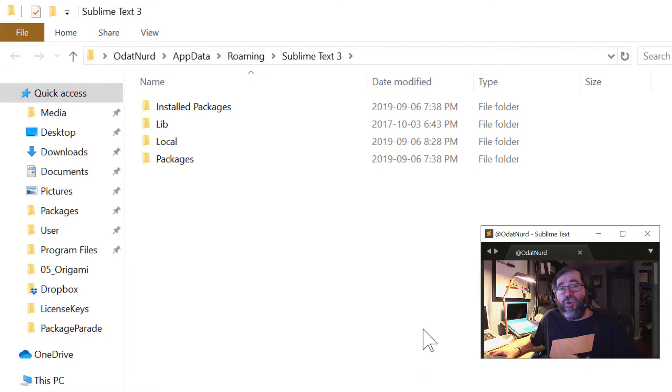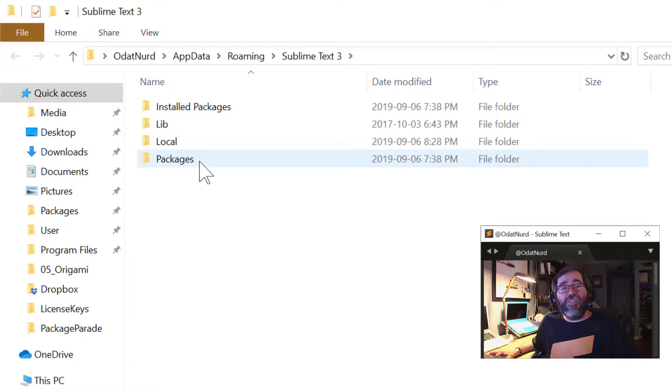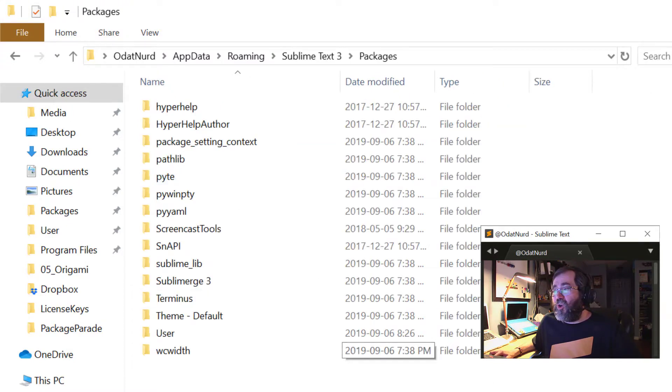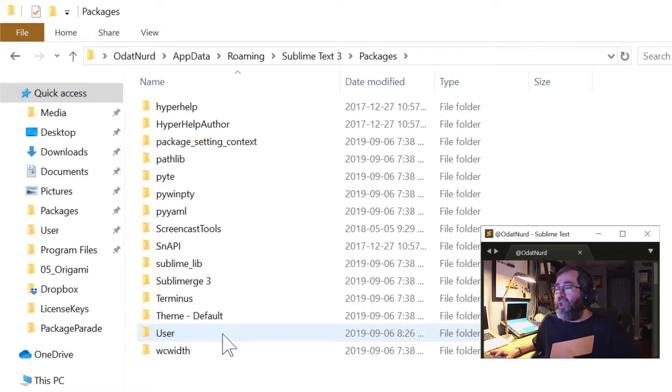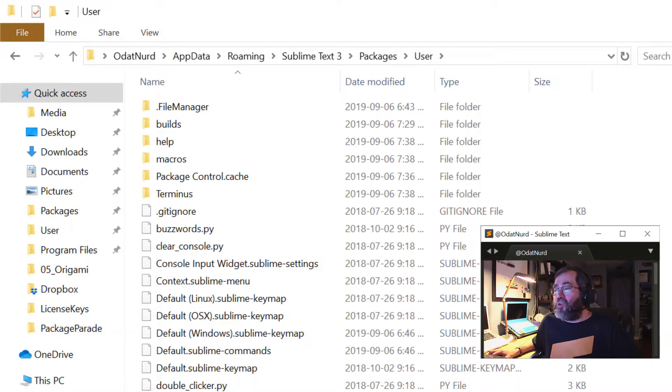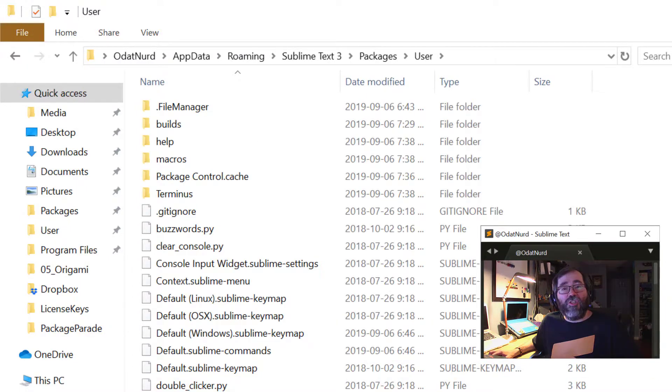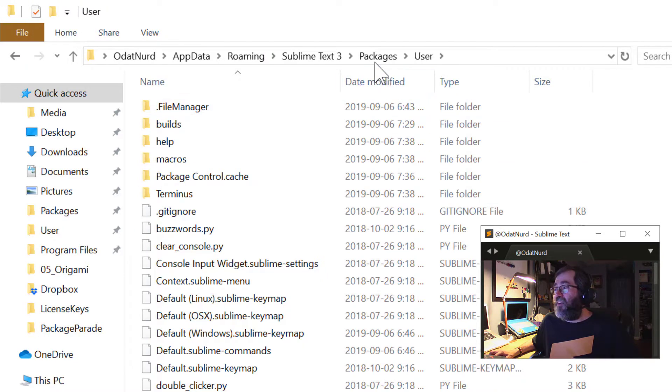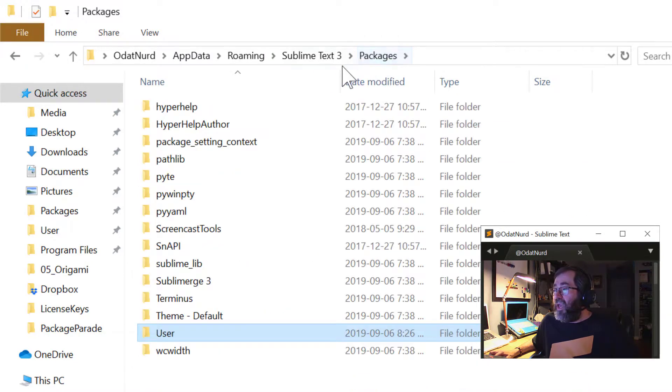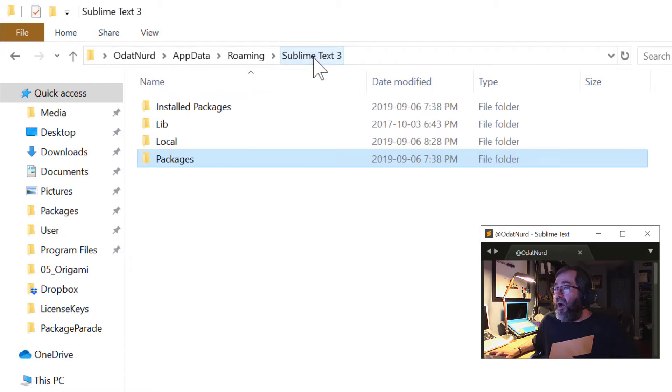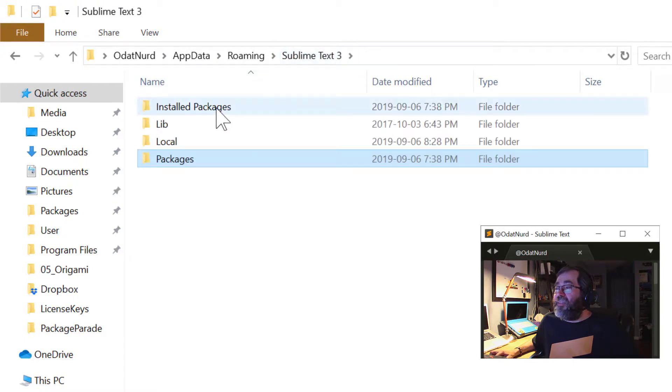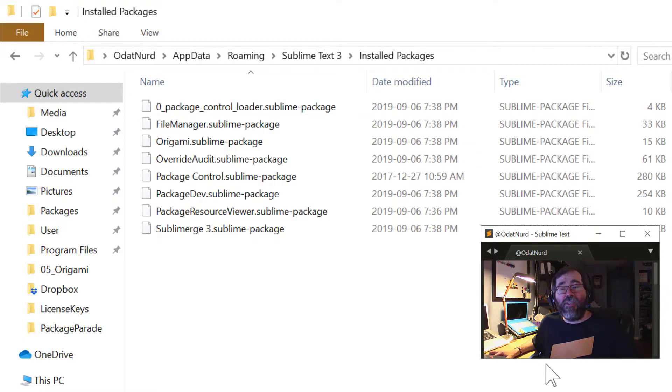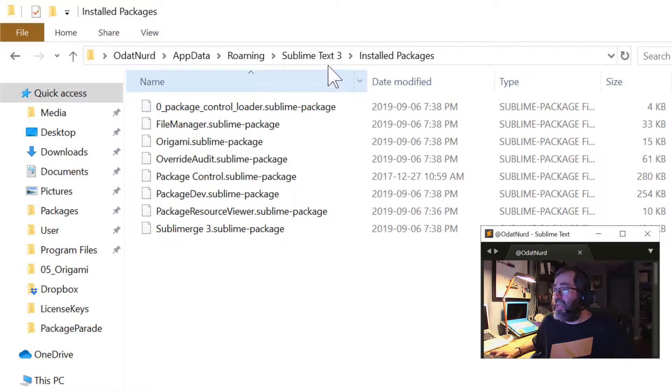But when you're using Sublime, this packages folder is, of course, as we've seen in other videos, where your unpacked packages are stored. And one of those is the user package where your preferences are stored, which includes the package control settings, which includes, of course, all of the packages that you have installed. And up here in the installed packages folder is the Sublime package file for packages that you have installed, which we can see there are a few of them here.